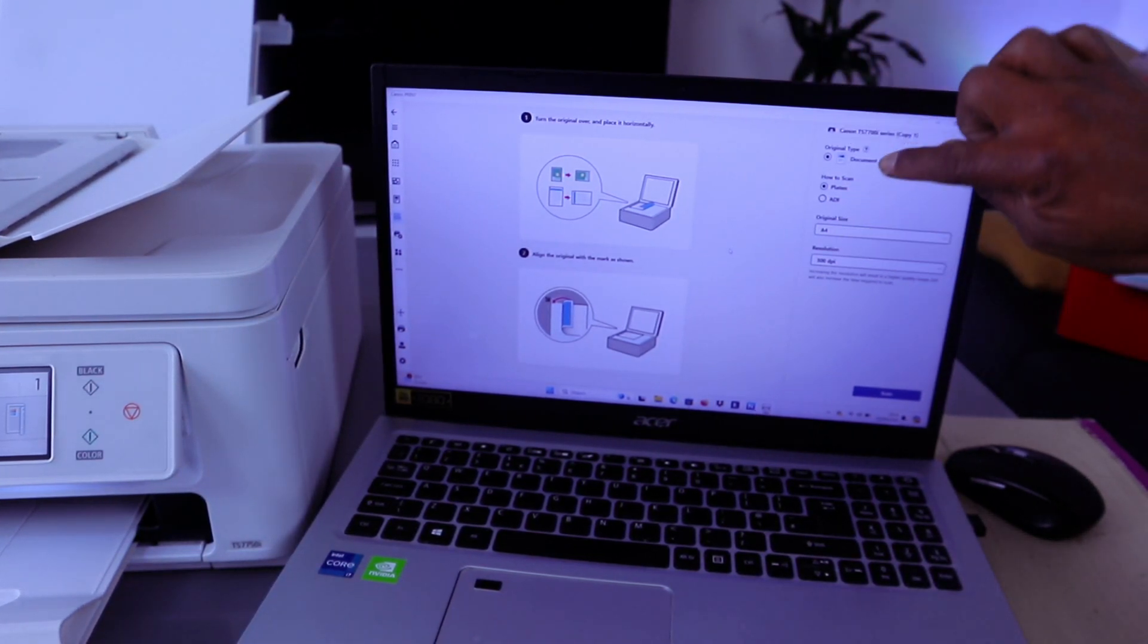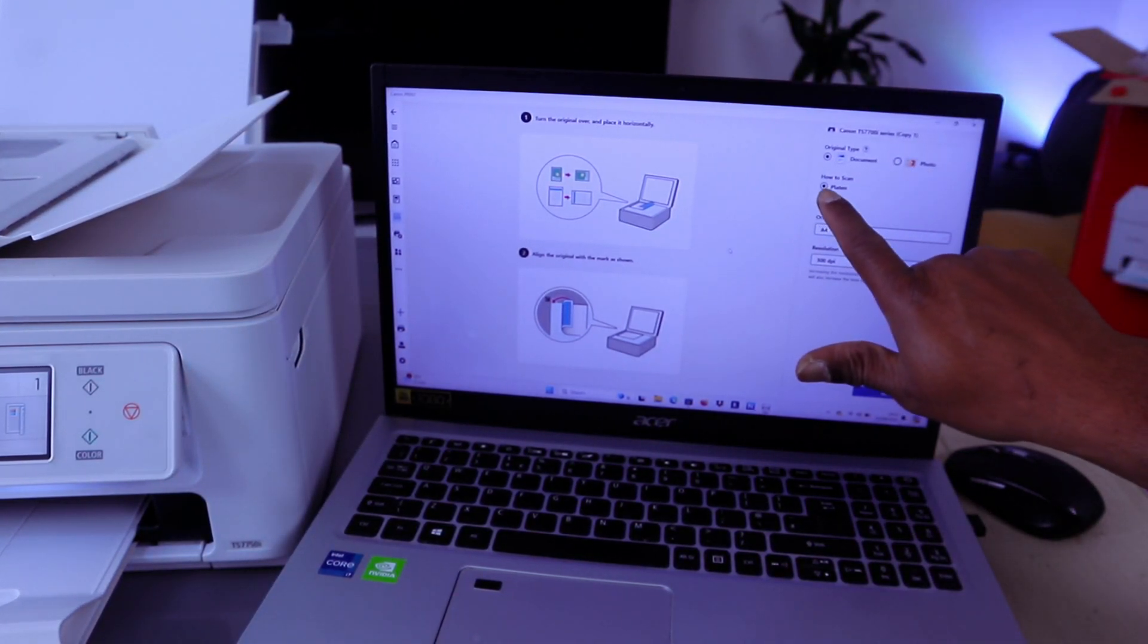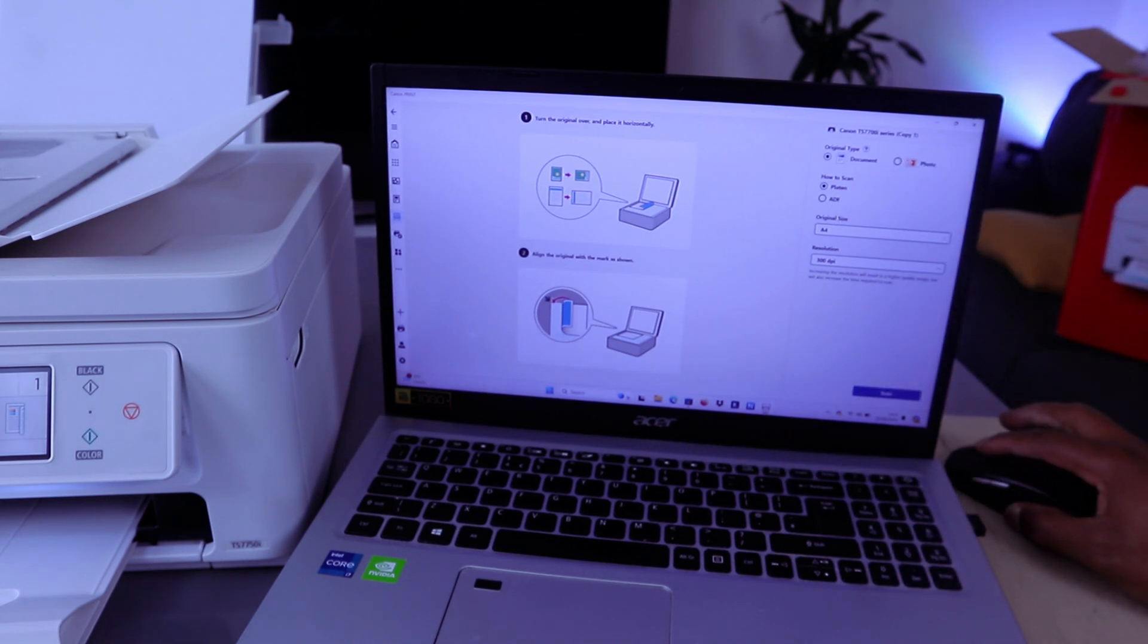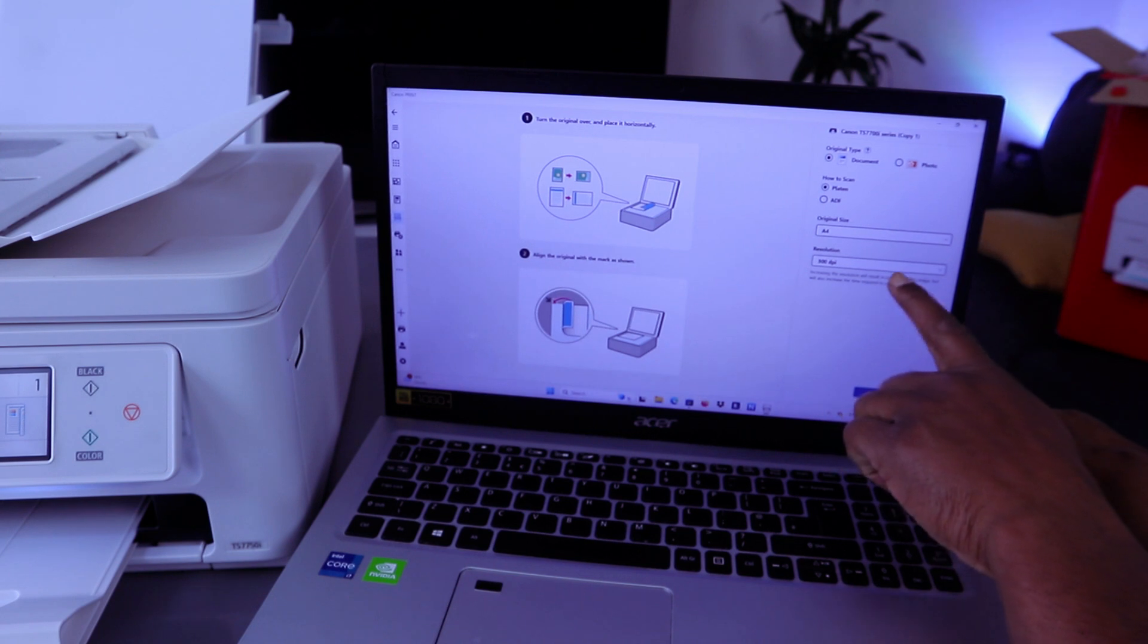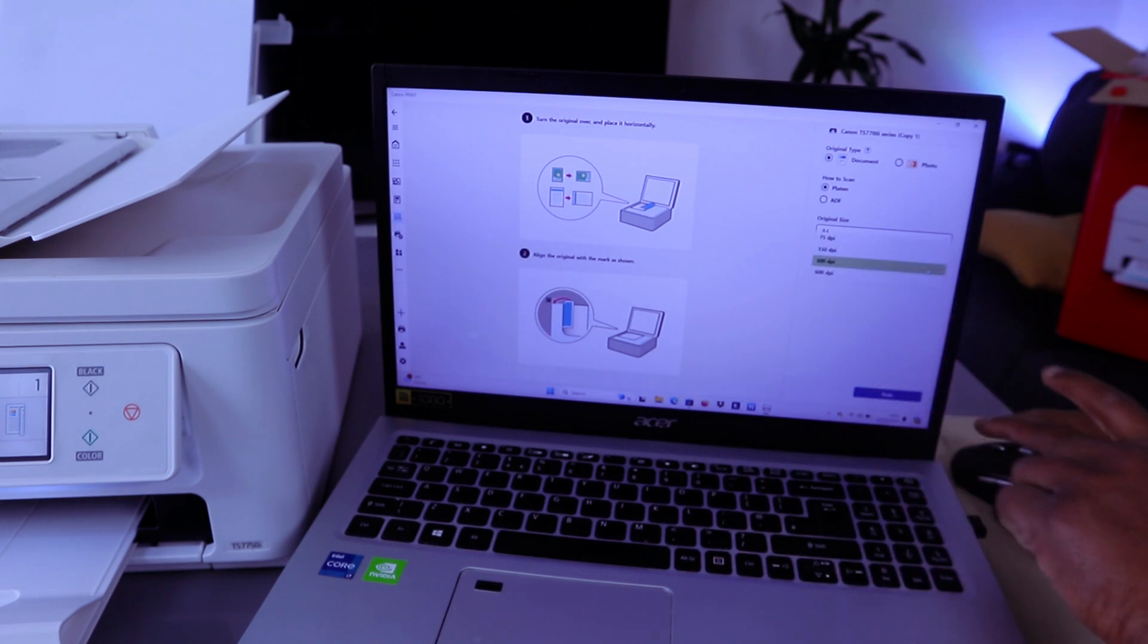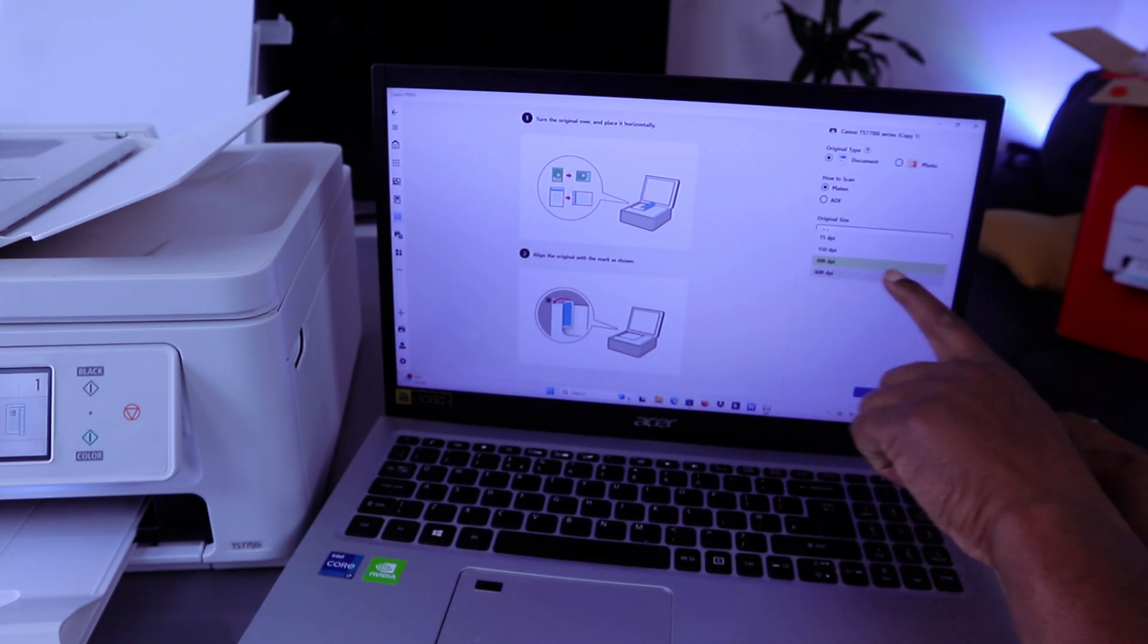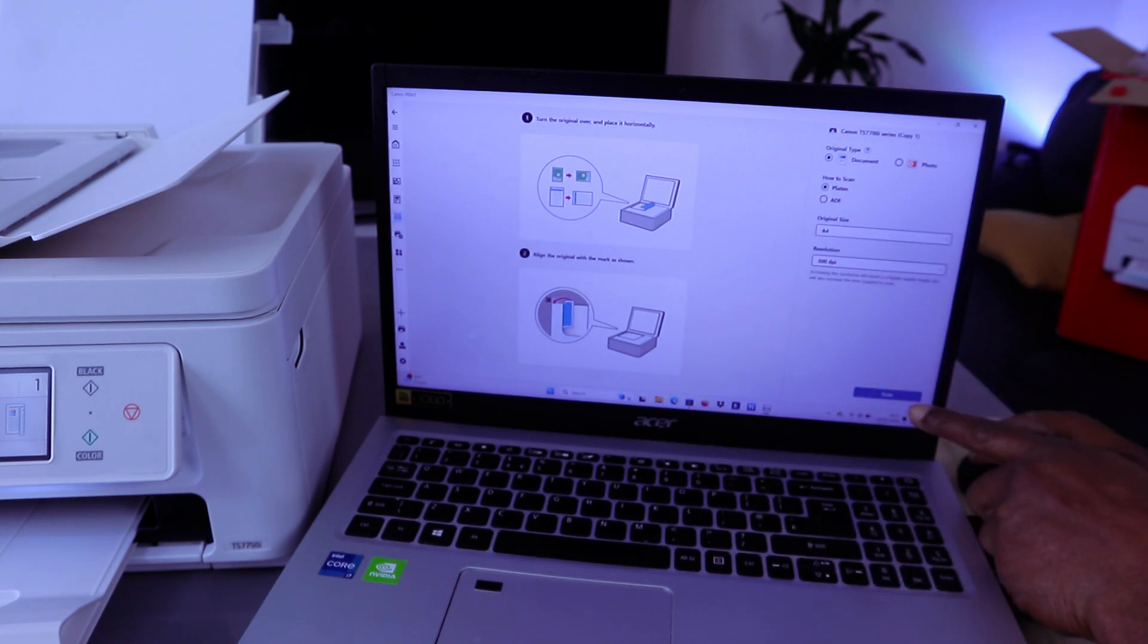So we selected document and the scan method is platen. Then original size is A4. For resolution, if you scroll down the maximum is 600 dpi. It's currently at 300 dpi. Then select scan.